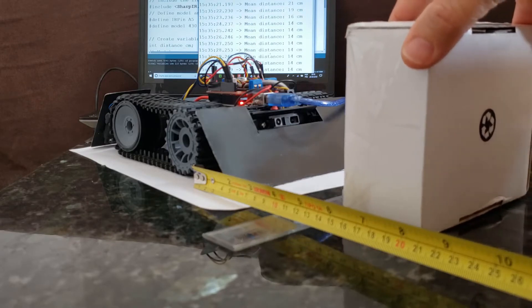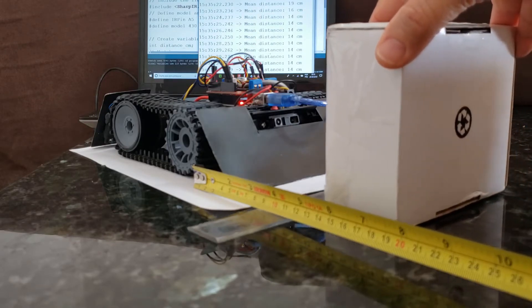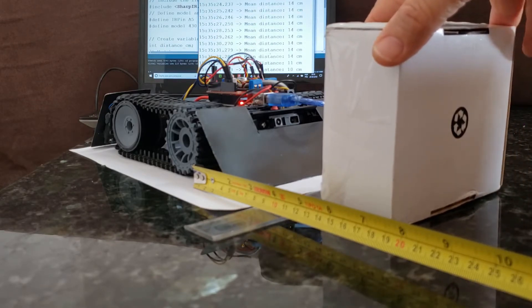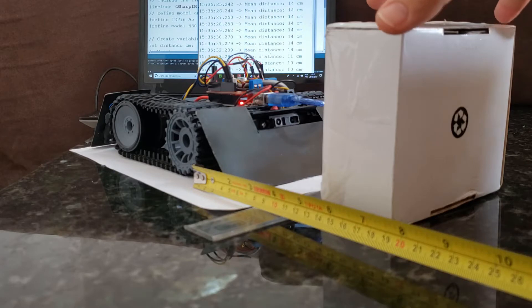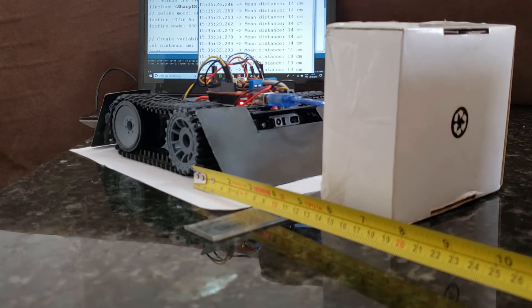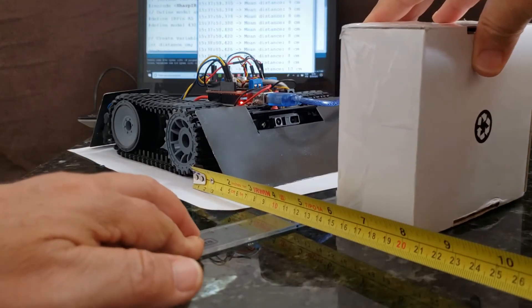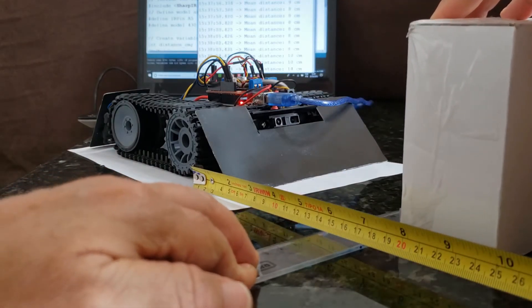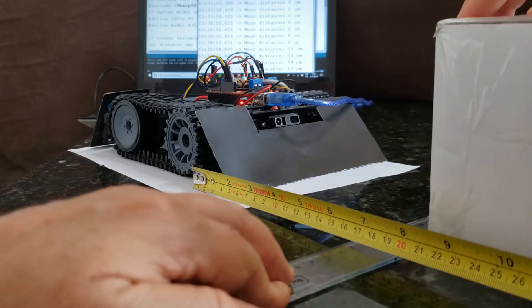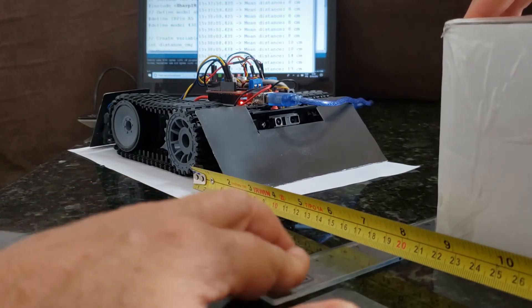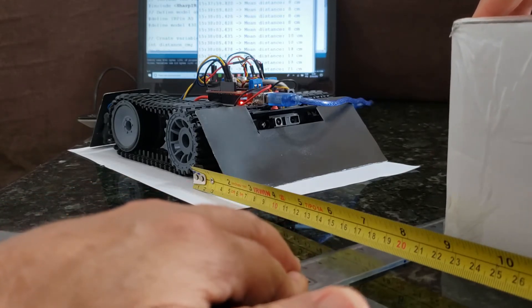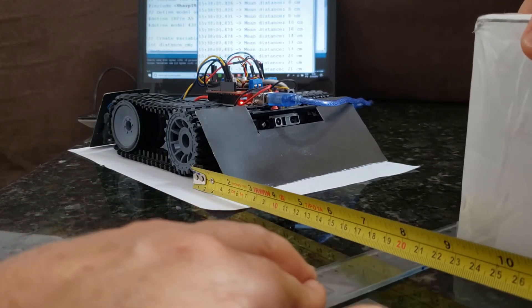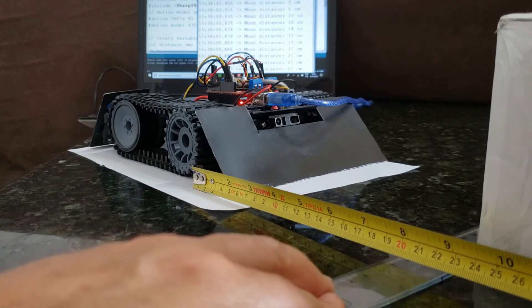Let's see now 11, 10 centimeters. But see that these sensors are more precise at close distances.